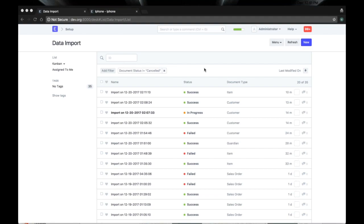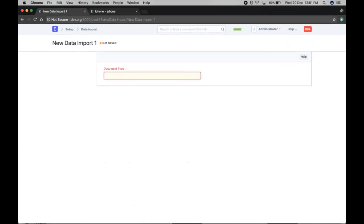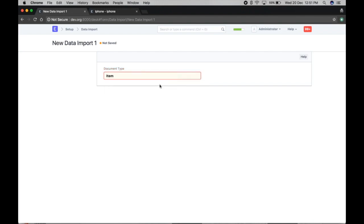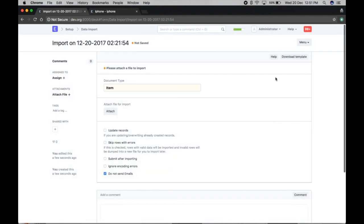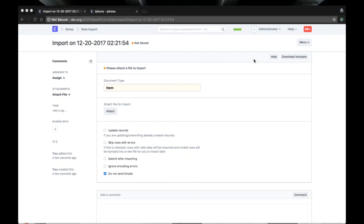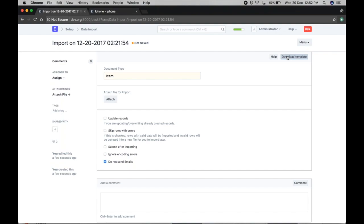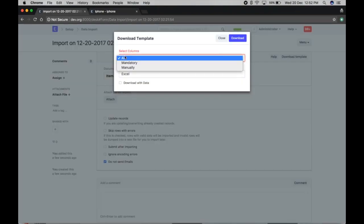To get started, just create a new doctype and change the doctype to which you want to import. For example, if you want to import items, just select items. Now, first you have to download the template of that particular doctype. If you want to download all the columns, just select all columns.